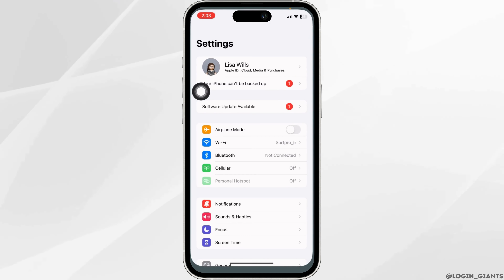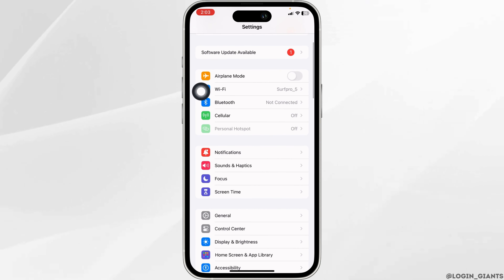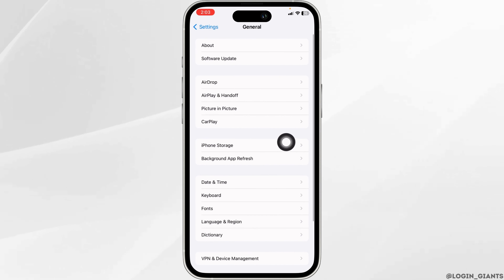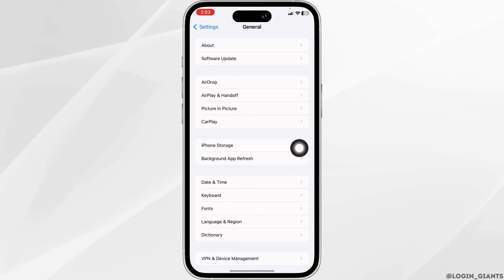Launch your Settings app. Scroll down and hit towards the option of General. Now open this option iPhone Storage. Over here you're gonna find all the apps that are installed in your device.